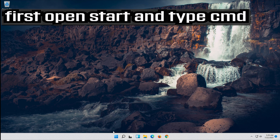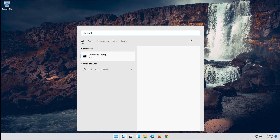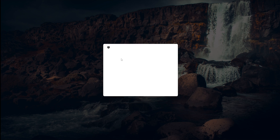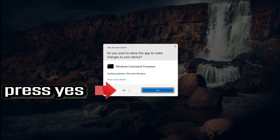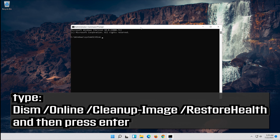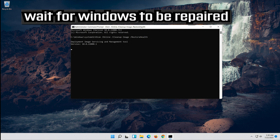If that didn't work, first open Start and type CMD. Right-click Command Prompt and select Run as Administrator. Press Yes. Type the following command and then press Enter. Wait for Windows to be repaired.